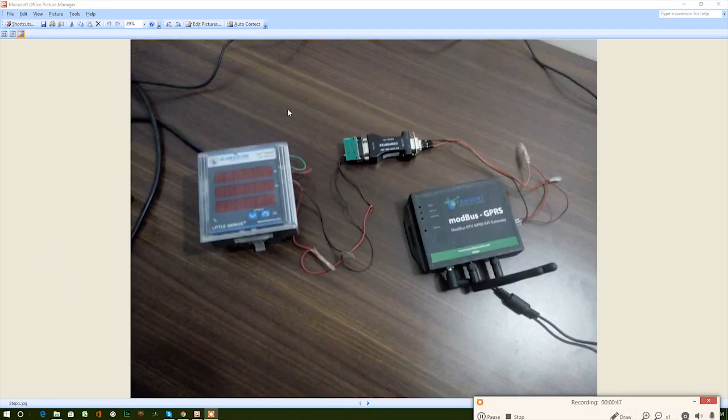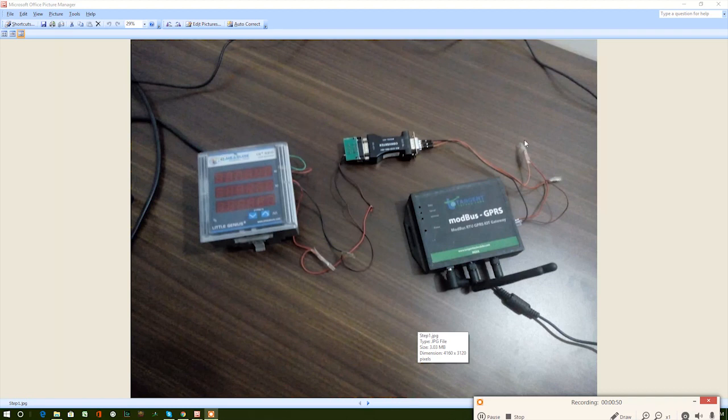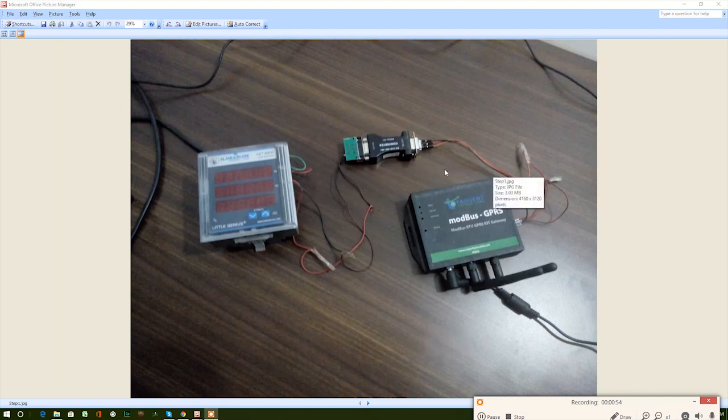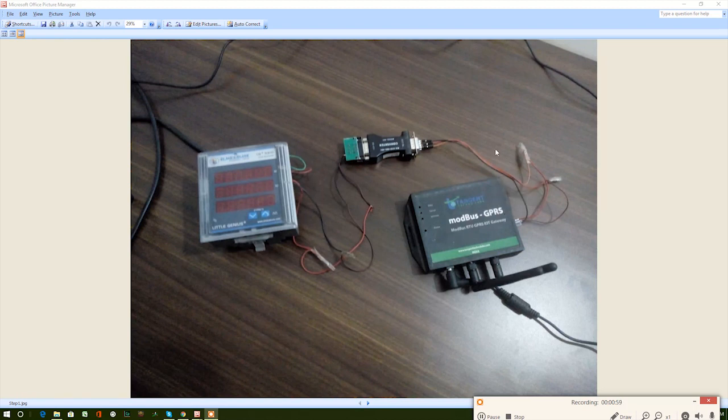Let's jump into Step 1, connect both the devices. Here, the Modbus RTU GPRS IoT gateway is the master and the digital energy meter is the slave. We connected both devices using an RS-232 to RS-485 converter. This picture depicts the connections.